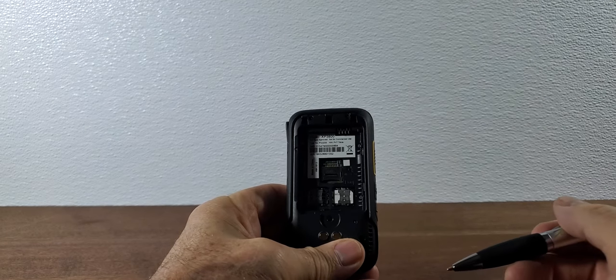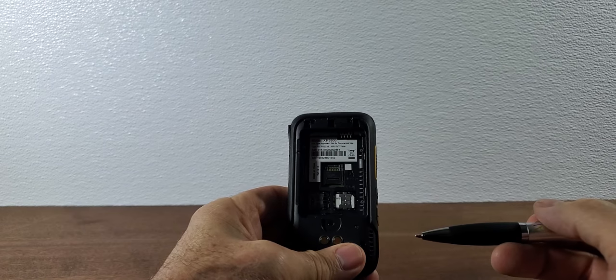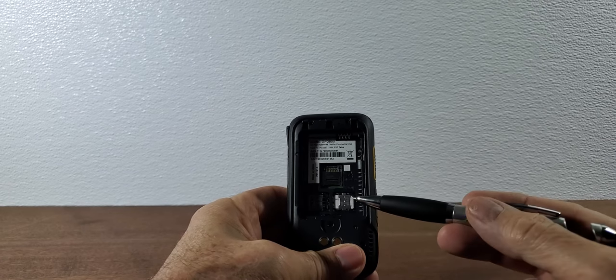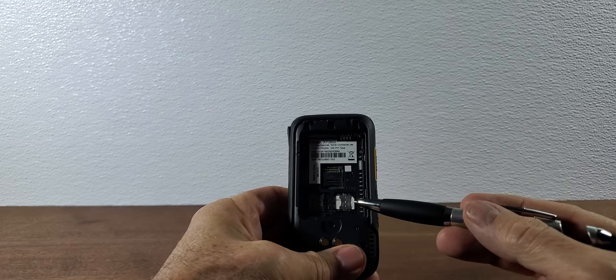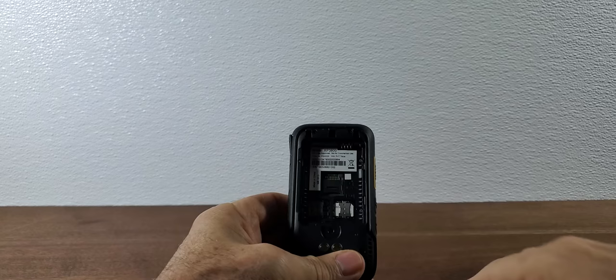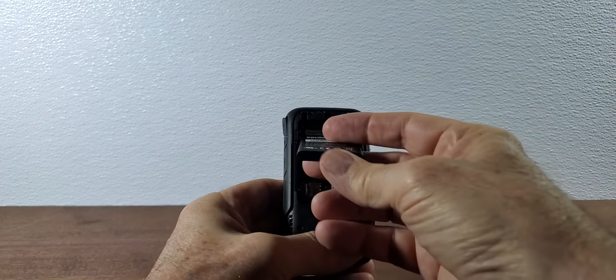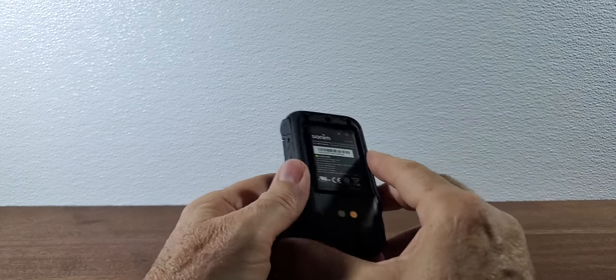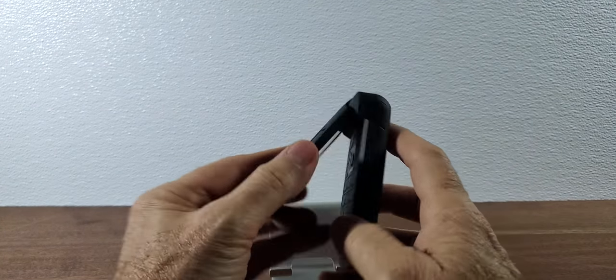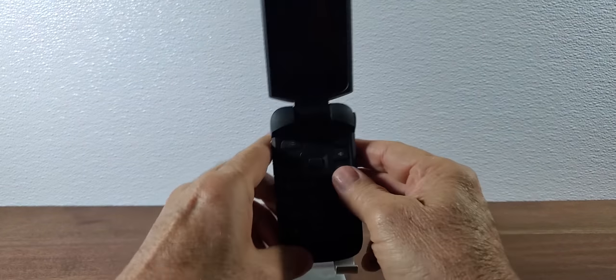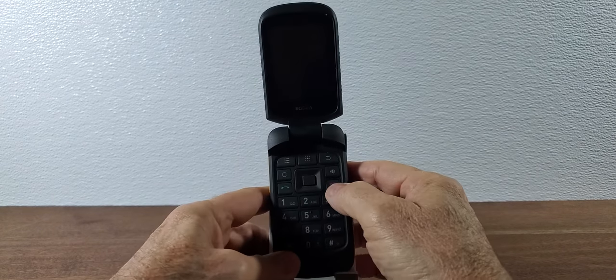Now in Canada dual SIM technology is not supported yet so it's very important that you put the SIM card into SIM card slot number one. If you're in a European country or somewhere else where dual SIM is supported then you need to choose the appropriate SIM card slot for what you want to do.